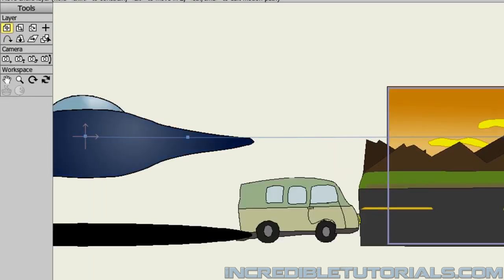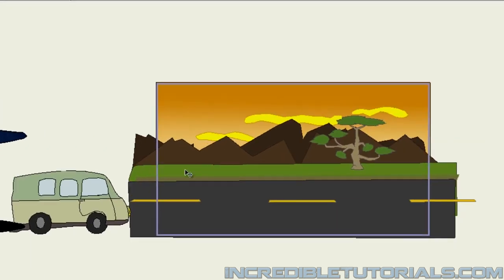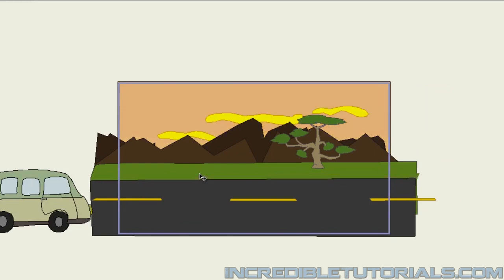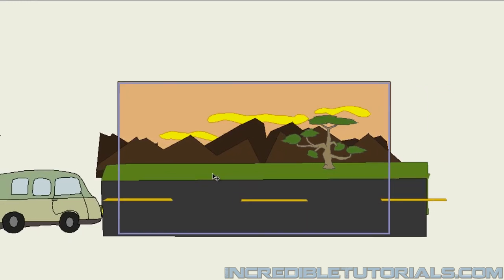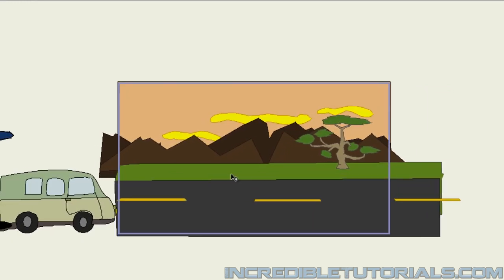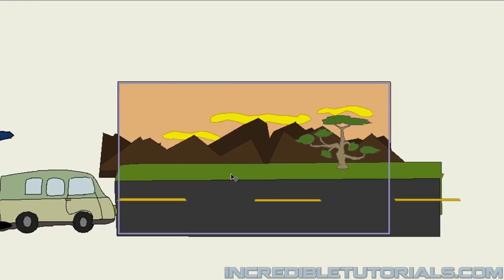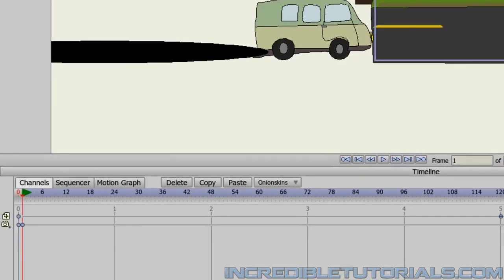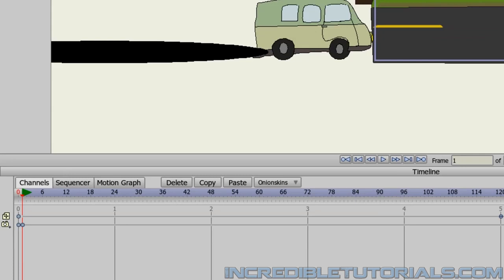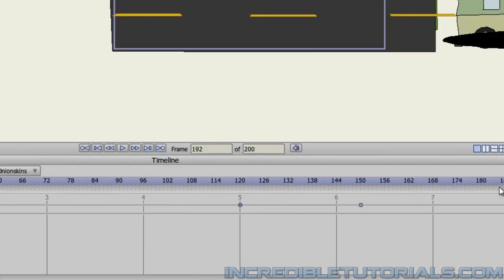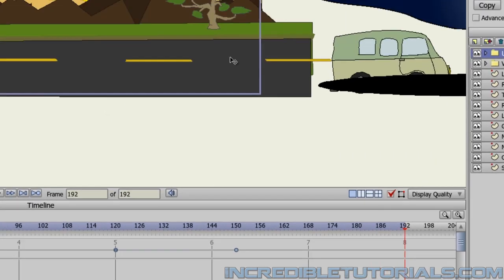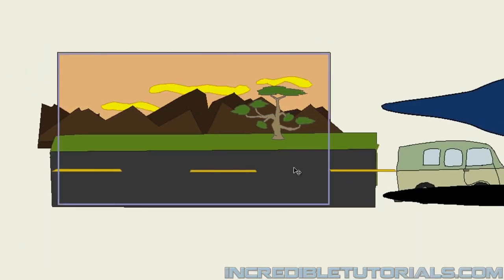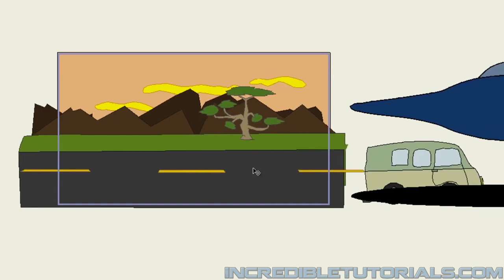So, what I'll do is go back to frame 1, grab the track camera tool, and then move the camera over like this just slightly. So, you know, we're on the edge of the road here as far as where the camera is positioned. And then I'll go to, let's say, frame 192. And in fact, I can just adjust my duration here to be to frame 192 because I don't think we need to go any further than that. And then I'll just move the camera back like this.